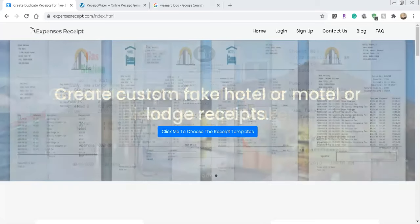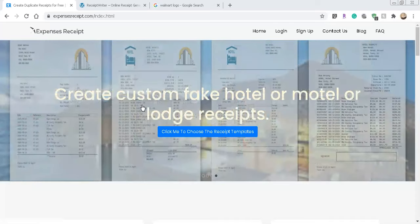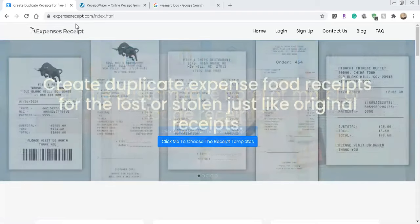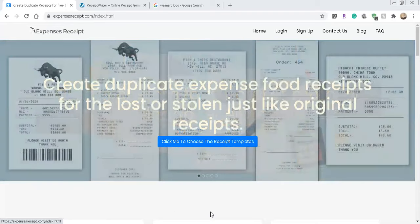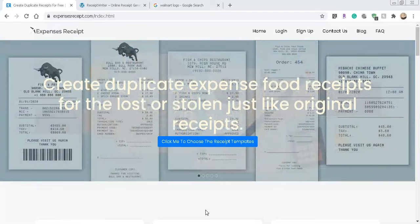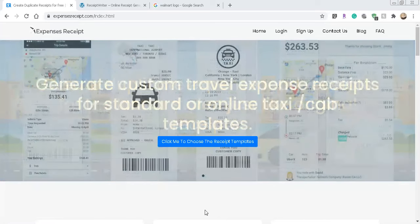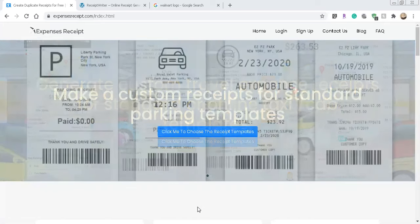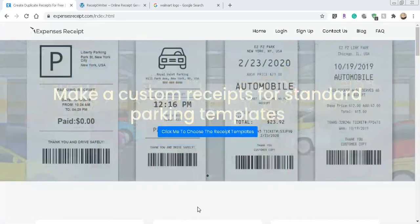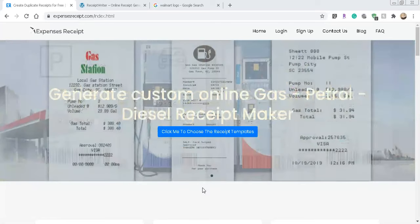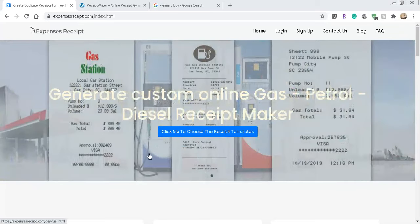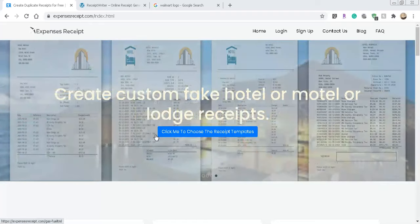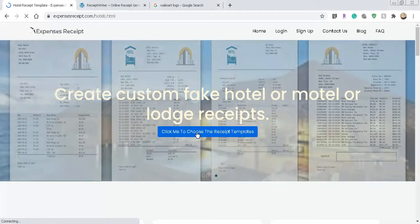So the first one we're looking at right now is called expensesreceipt.com. Now all this is extremely simple, you can also do this from your smartphone as well. I have done it from there, it's just way easier to do on the computer. And you don't have to make an account for either one of these websites, so you would just go from this one, expensesreceipt.com, click me to choose the receipt template.